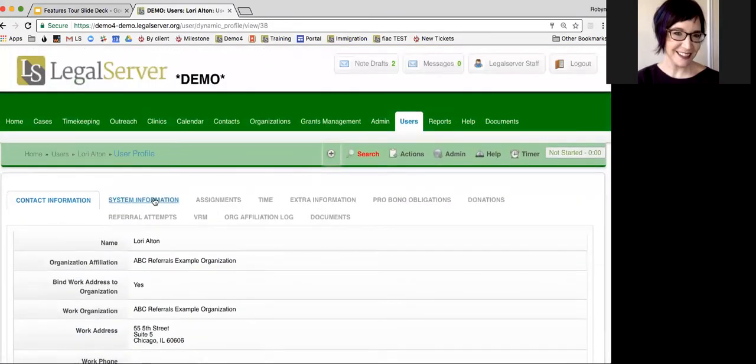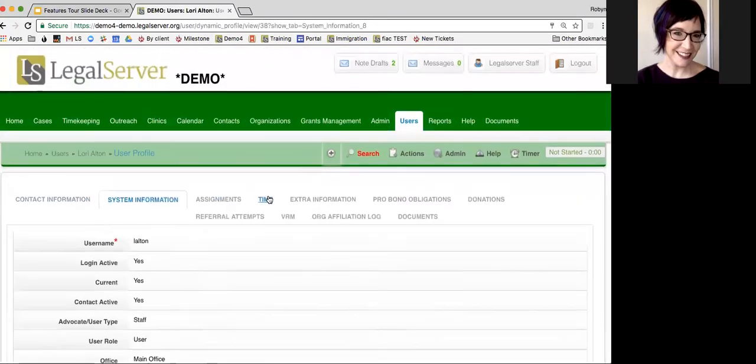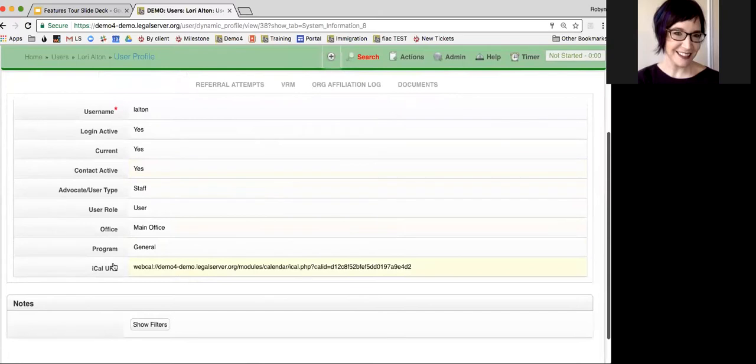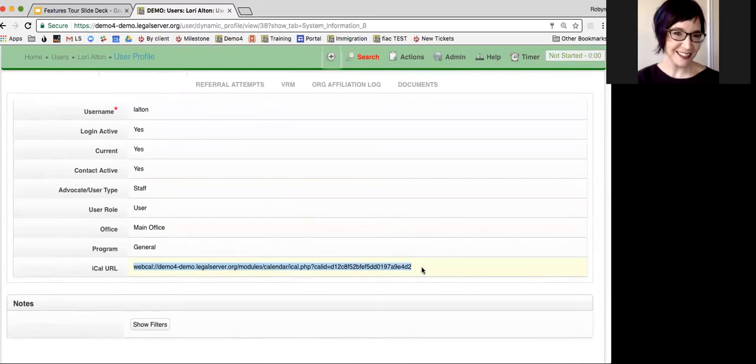If I go into system information, I can see down here this iCal URL. This is what you're going to use in your own dedicated calendaring system to have LegalServer push calendar events to your calendar.